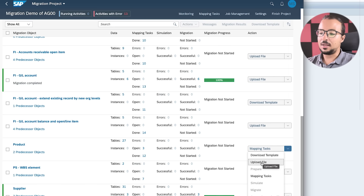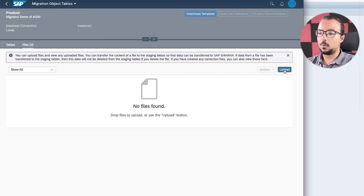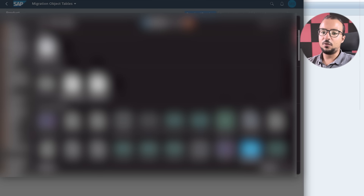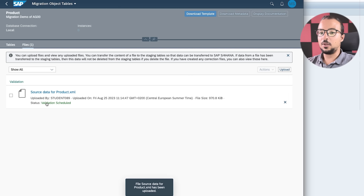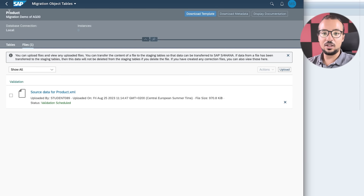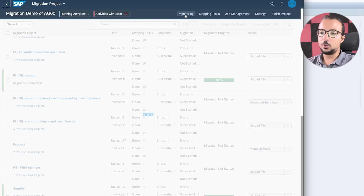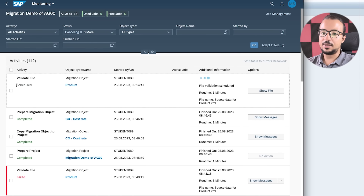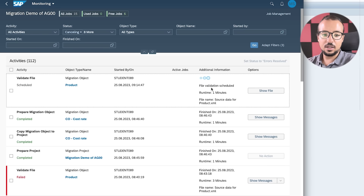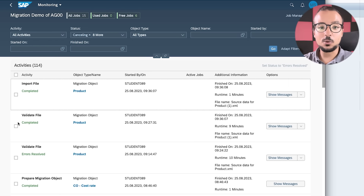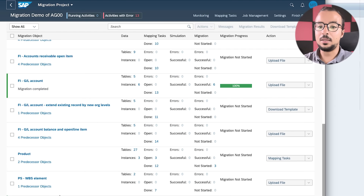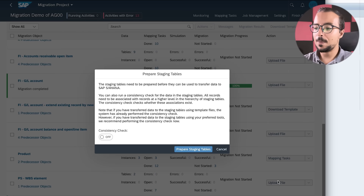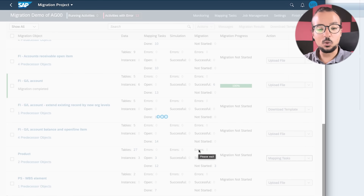Now I save the file and go to SAP Fiori to continue with the migration project. In the Product migration object, we've completed 'Download Template' and maintained the template. The next step is 'Upload File'. I click Upload File, select the file from my device, and open it. The file has been uploaded and is being validated by SAP. In Monitoring we can see the status — it's scheduled and will take two to three minutes depending on data size. Now the file is validated and we can proceed.